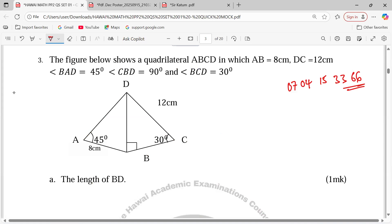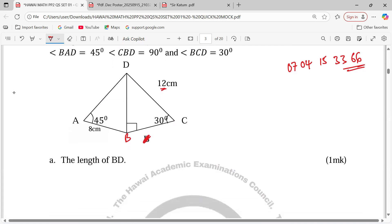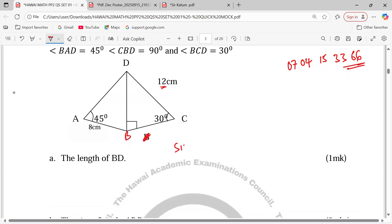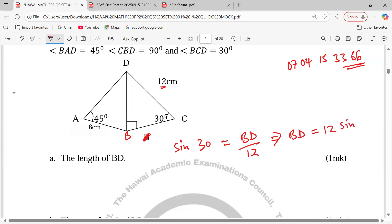We proceed with number 3, finding the length of BD. Triangle BCD is right-angled at B, with hypotenuse BC = 12 and angle BCD = 30°. Applying trigonometry: sin(30°) = BD/12, so BD = 12 × sin(30°) = 6 centimeters.